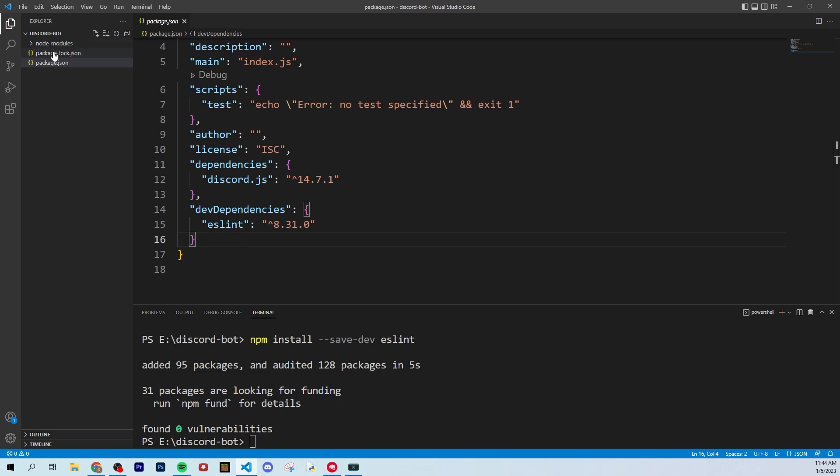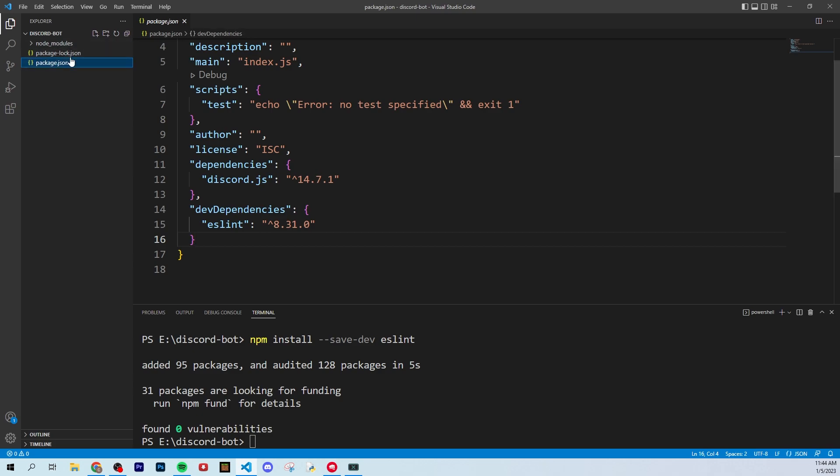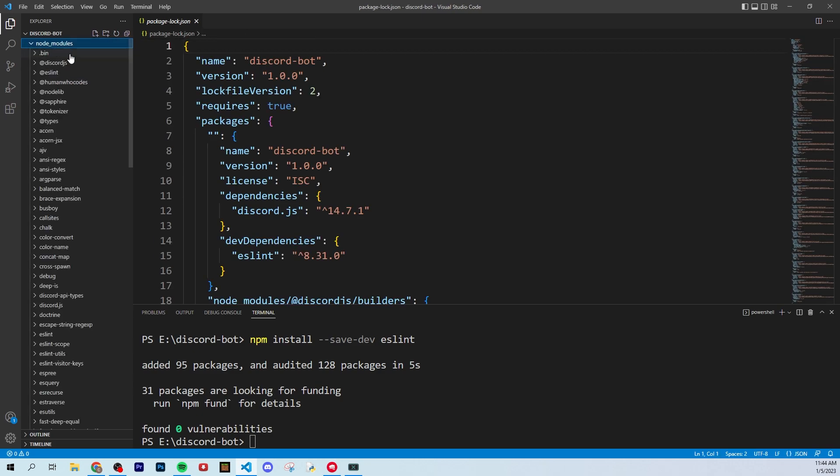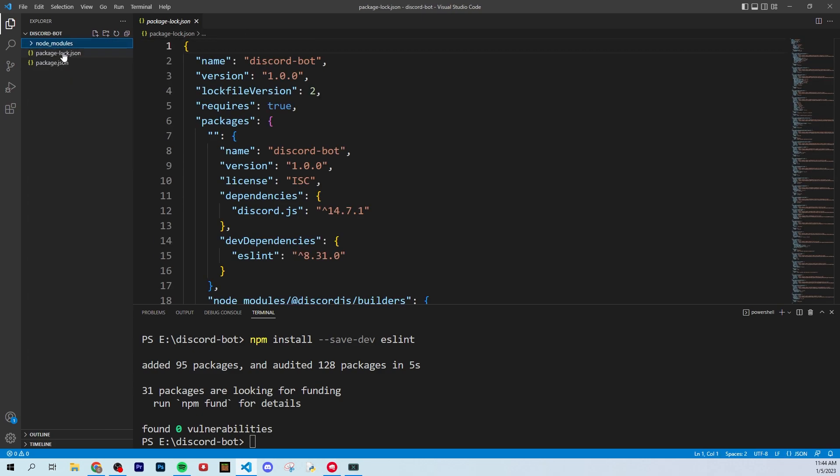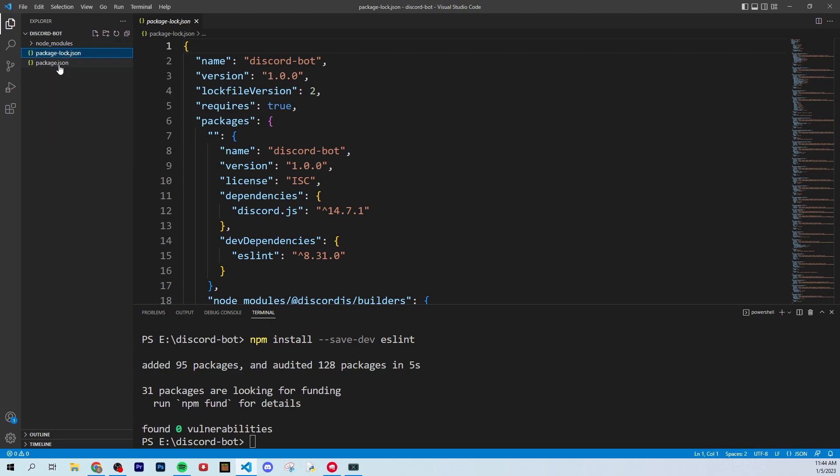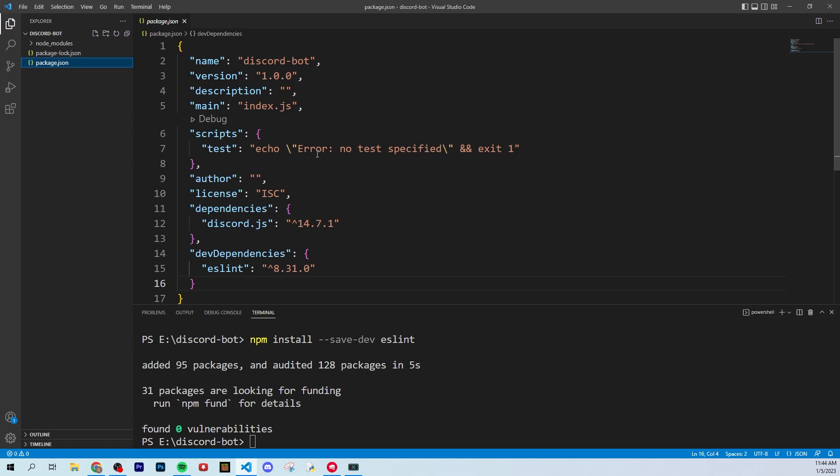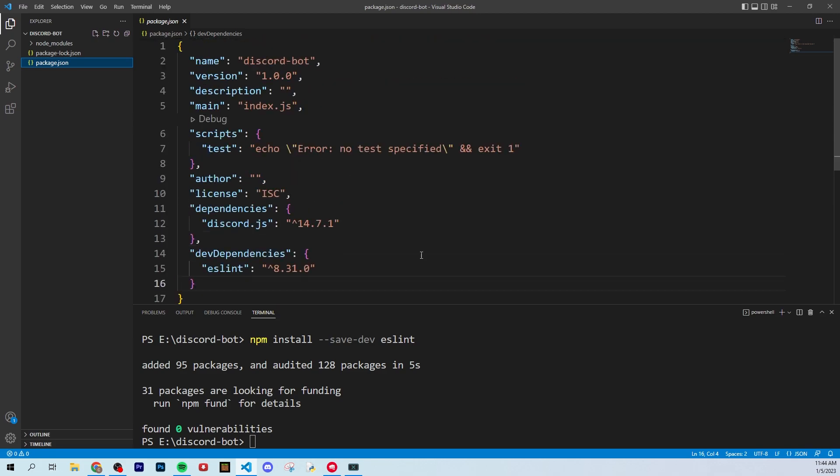And also, you'll see that node modules and package lock JSON both have created. You need both these, these are very crucial to how node works, you don't need to touch them at all. So just leave them there and never touch them.